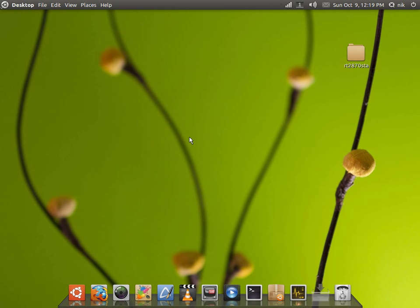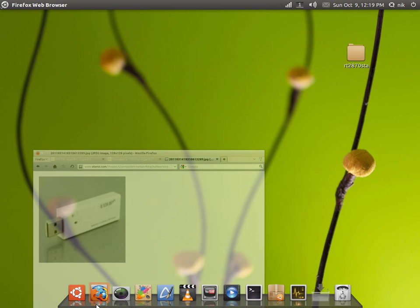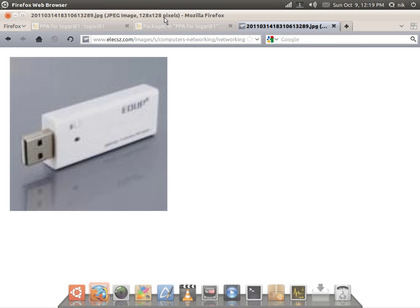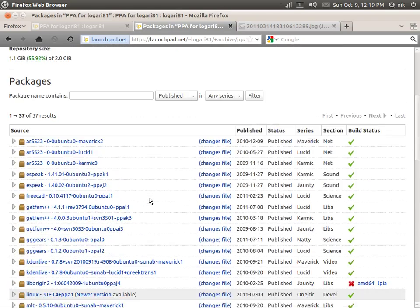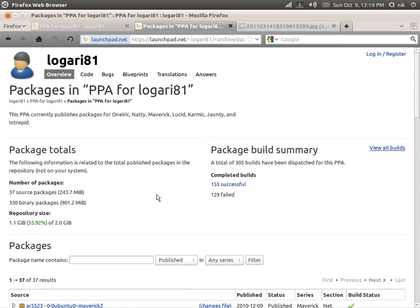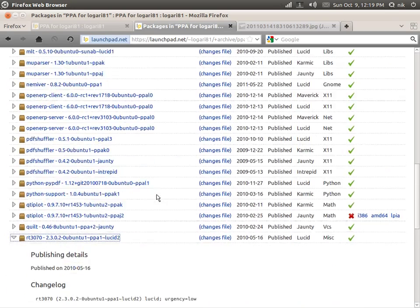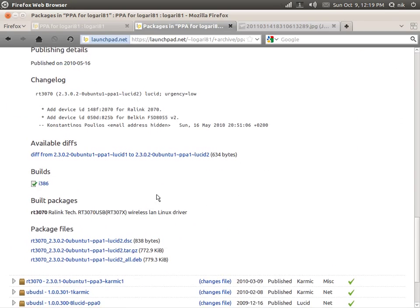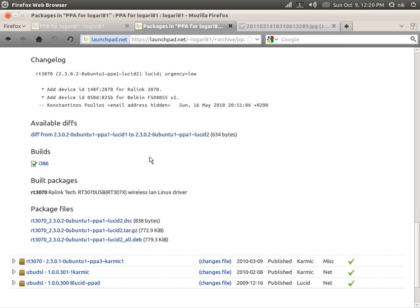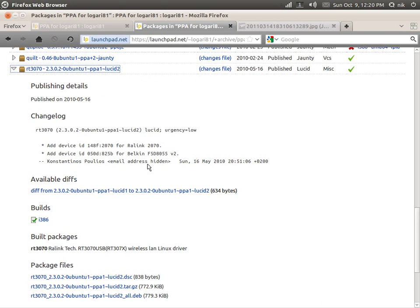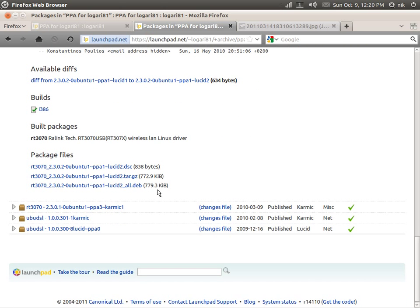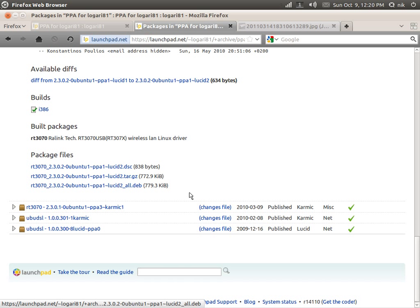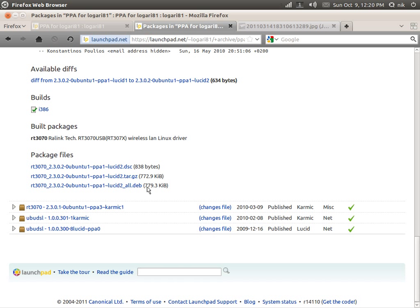So the way I overcame this problem was by going to this guy's PPA, went into his package listing. He has a pre-compiled driver or module in a deb package already. So that's good, that saves the time of trying to compile and stuff. Just get yourself onto a computer that has internet and just download it, put on USB.